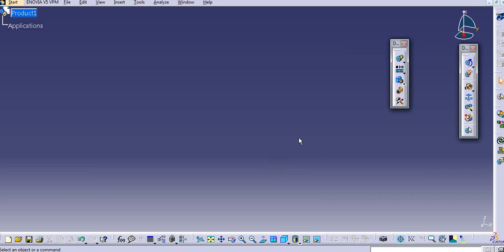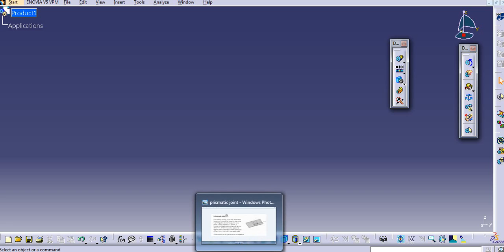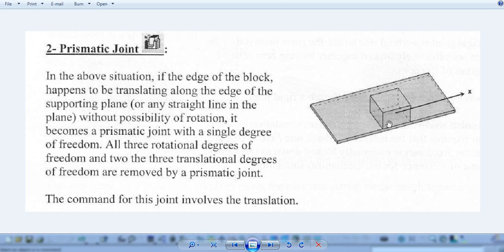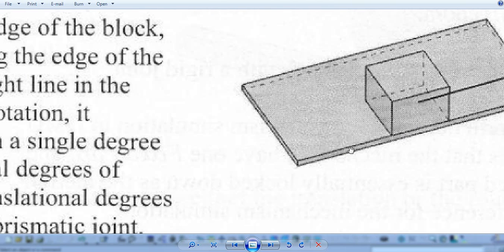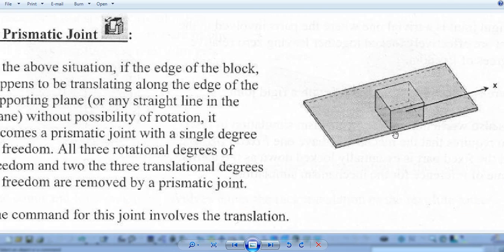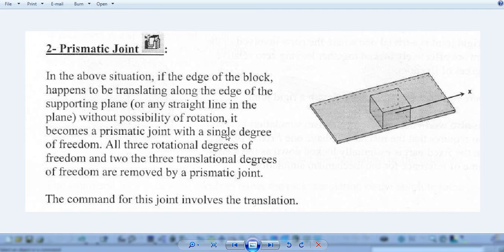I will show you the prismatic joint. This is the object and this is the prismatic joint made here. In the above situation, if the edge of the block happens to be translating along the edge of a supporting plane — this is the supporting plane and this is a block — any straight line in the plane without possibility of rotation becomes a prismatic joint. This block is moving with the edge of the supporting plate, translating in a direction by making contact with these edges.